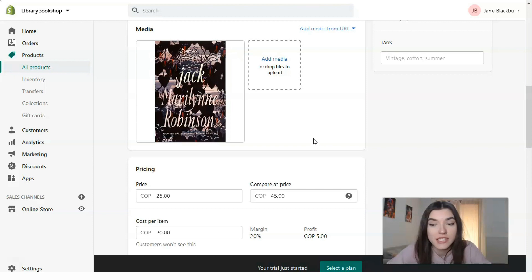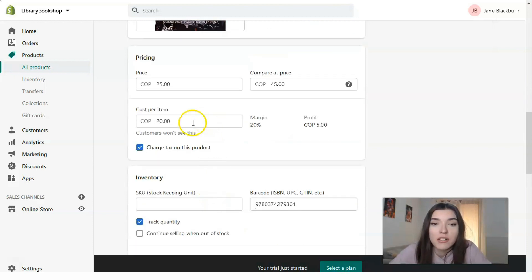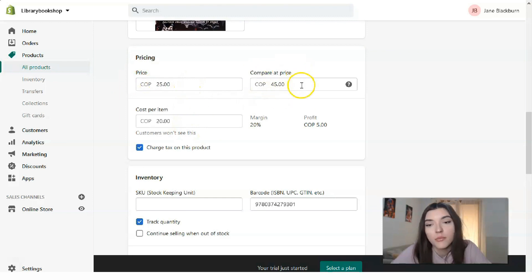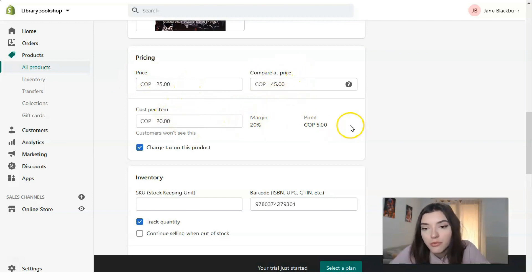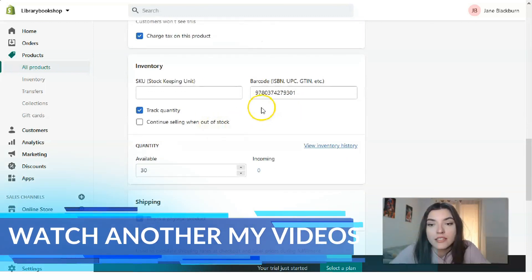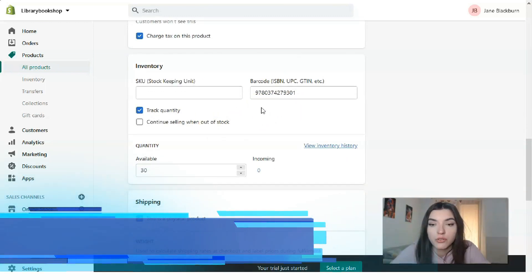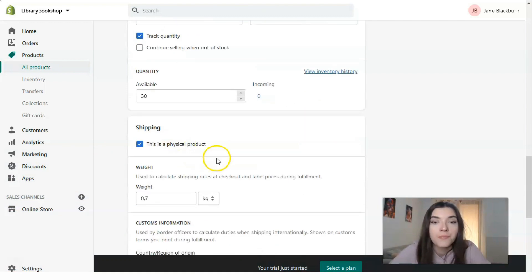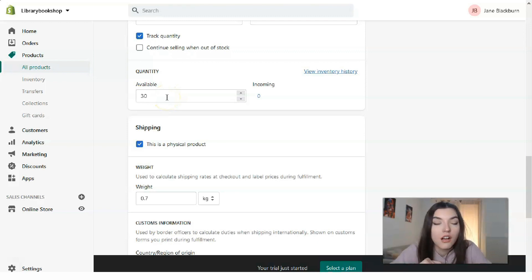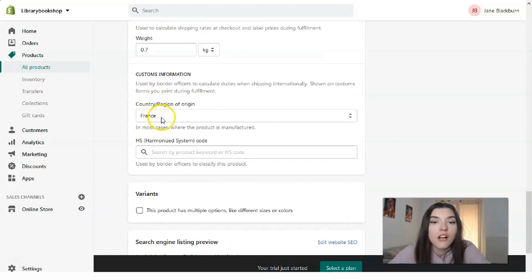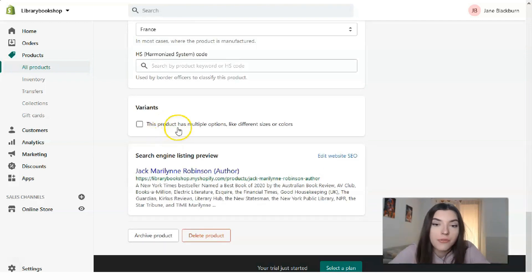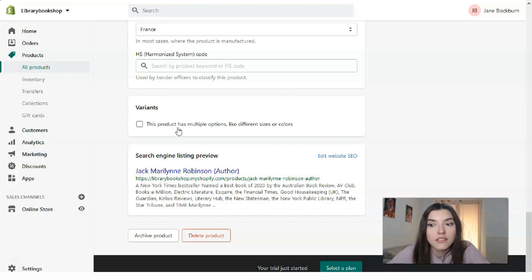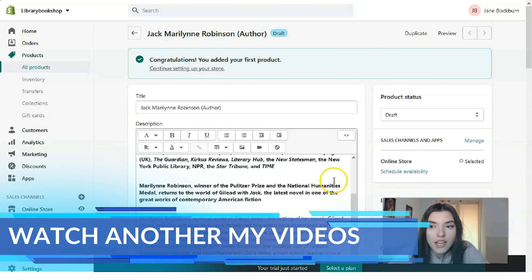There are many options, so don't hesitate — just try. You have a 14-day trial period. Don't forget about pricing: here you have the price, compare price, and cost per item, which shows your margin and profit. If your product has a barcode, fill that in. Then add the available quantity, weight, country of origin, and if the product has multiple options like different sizes or colors, you can add those as variants.